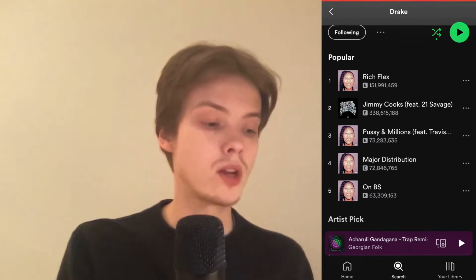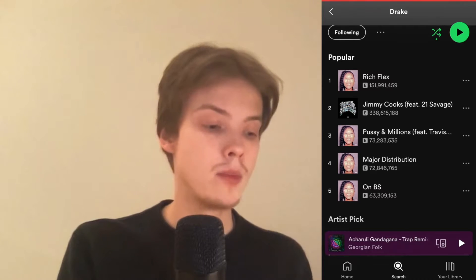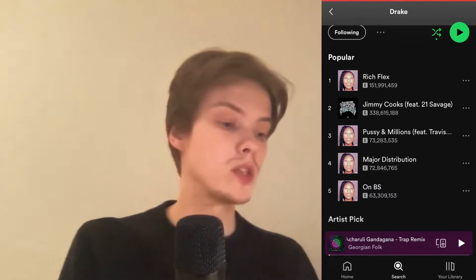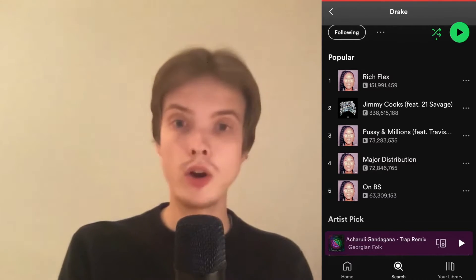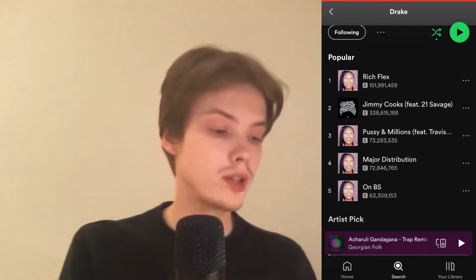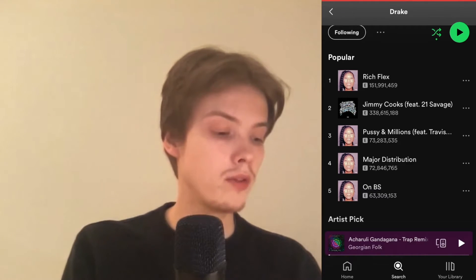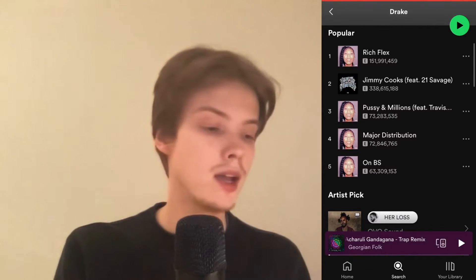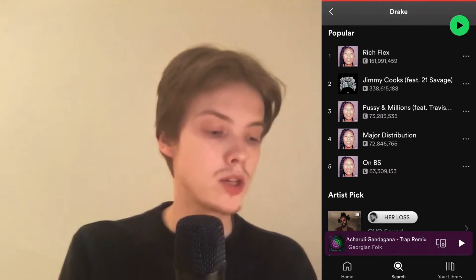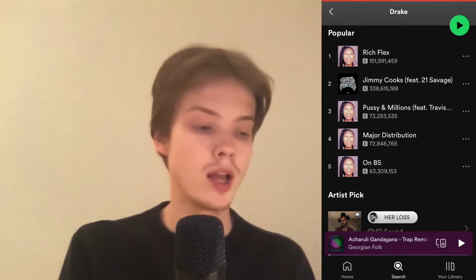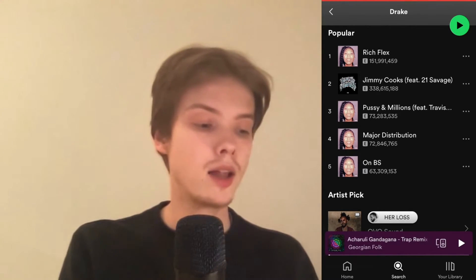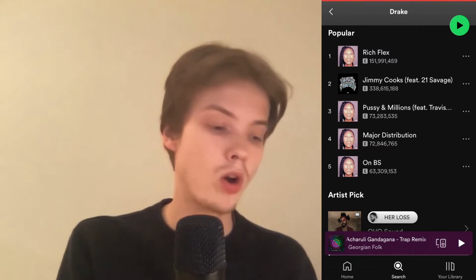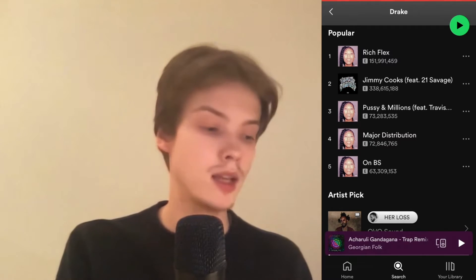You can search for that specific song or search for an artist, scroll down, and see all of the streams for their top songs. There should be a number count just underneath the song name, as you can see.